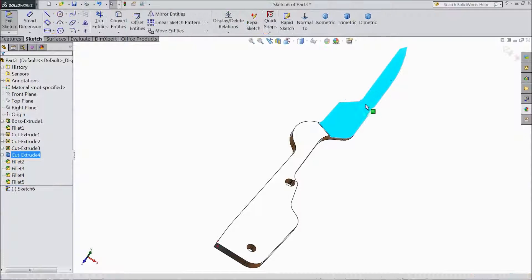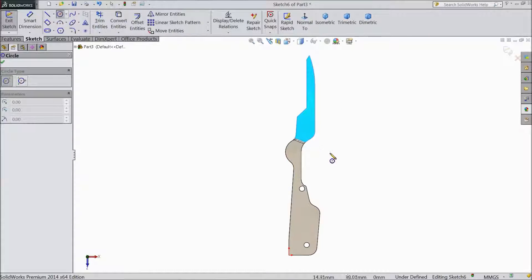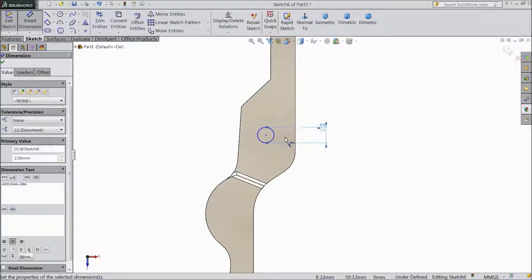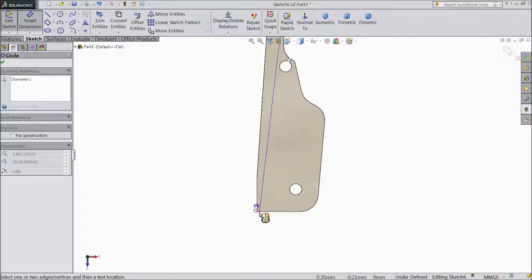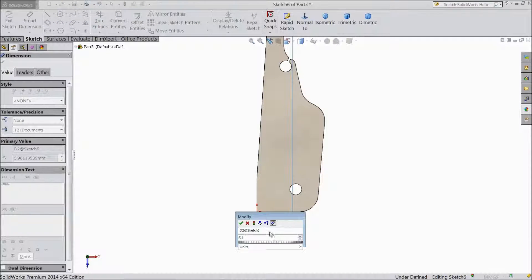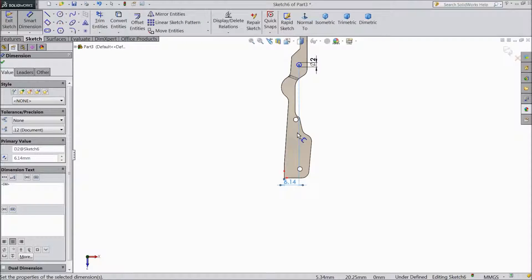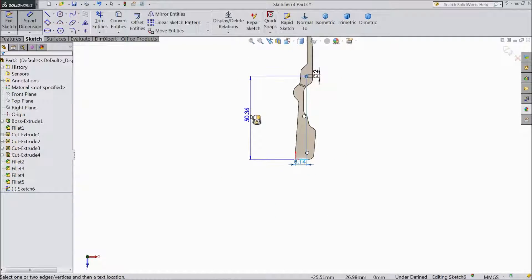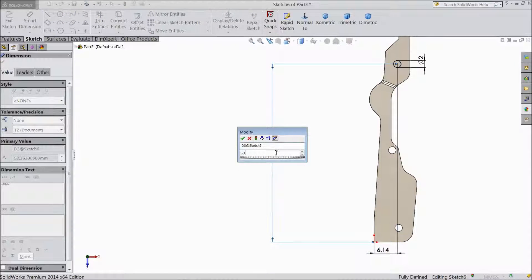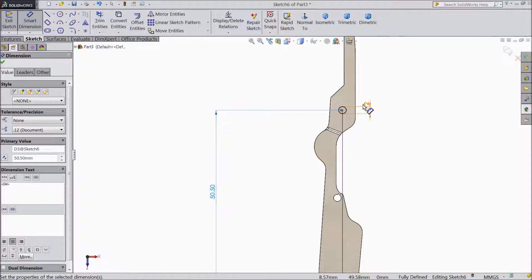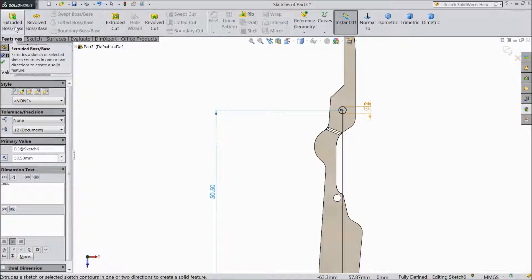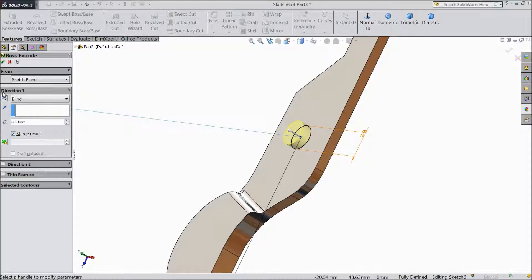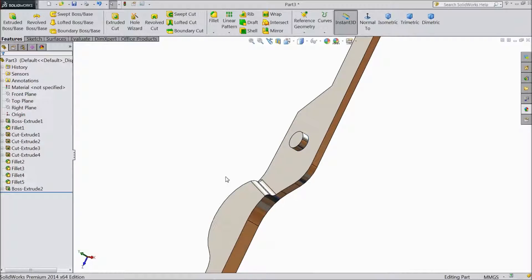Select this. Click sketch. Select normal. Choose circle and draw one circle here. Choose smart dimension. Keep 2mm diameter. And distance from here to origin point, 6.14mm horizontal distance. Choose vertical distance from here to end line, 50.5mm. Go to feature, select extruded boss. Now we want to extrude, select 0.8mm. Ok. Now this is created.